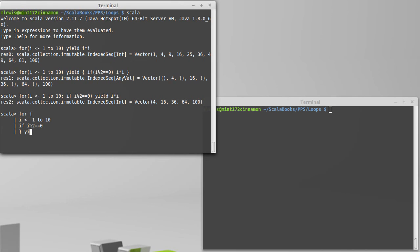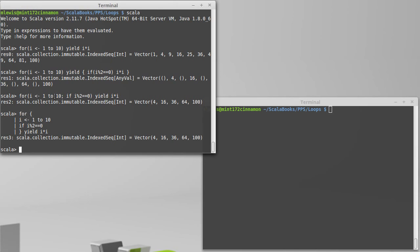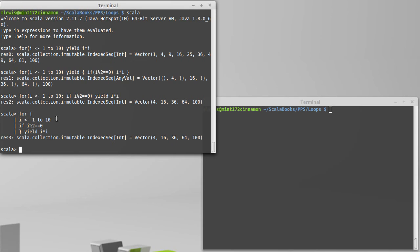If I modulo 2 is 0, yield I times I. It does exactly the same thing. But when I use the curly braces, I don't have to put in semicolons. And I separate things between each line. So it's kind of like what things would look like inside of a normal code block, but we just have this inside of our for loop. And there are a number of places in Scala where that syntax is a bit easier to structure and to read.